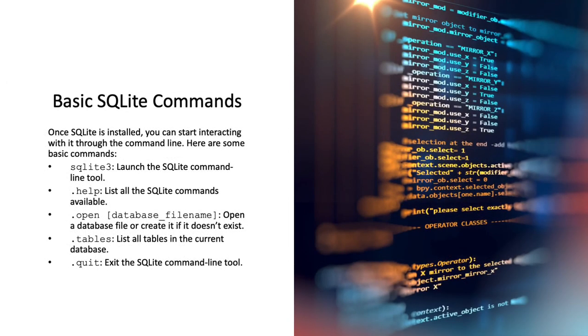Once SQLite is installed, you can start interacting with it through the command line. Here are some basic commands. The first one is SQLite3, which will launch the SQLite command line tool. .help will list all the SQLite commands that are available.